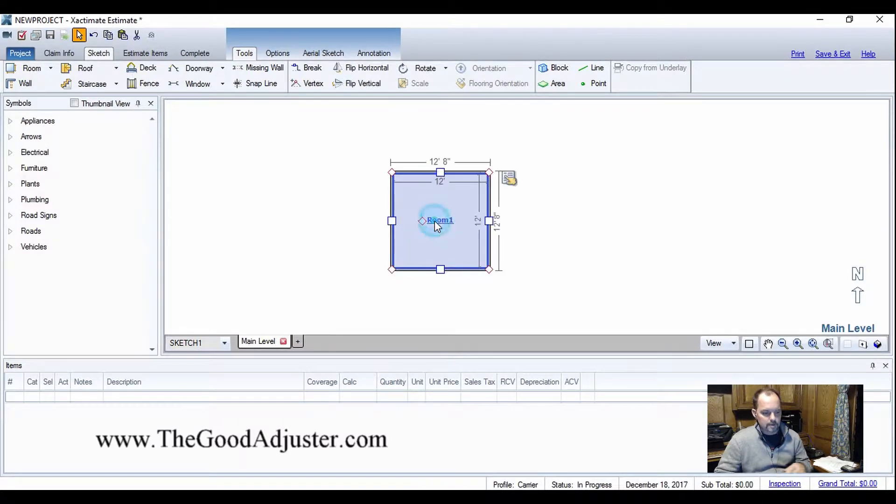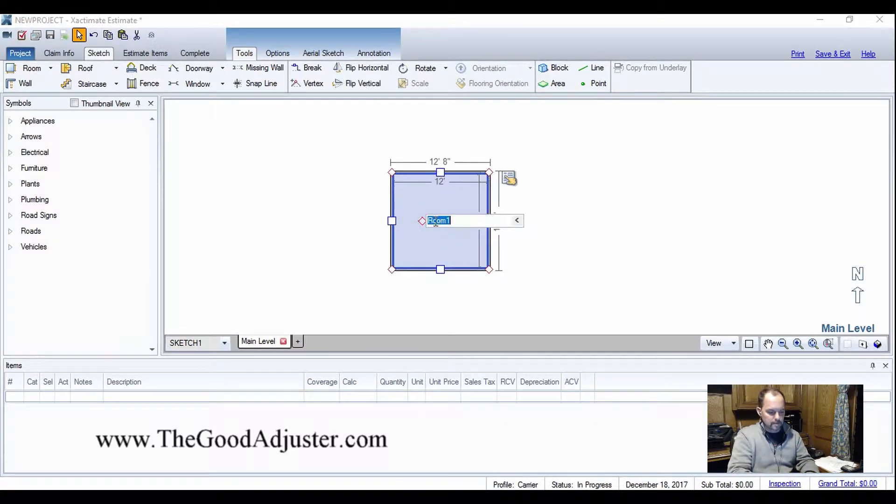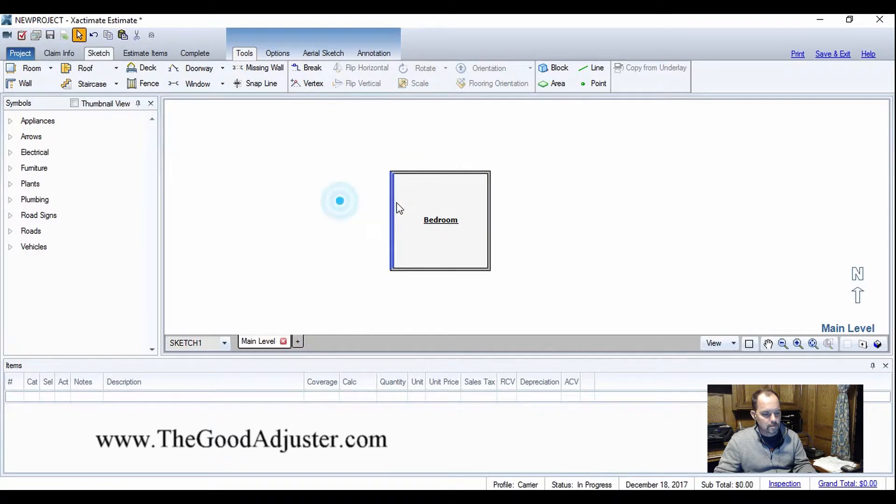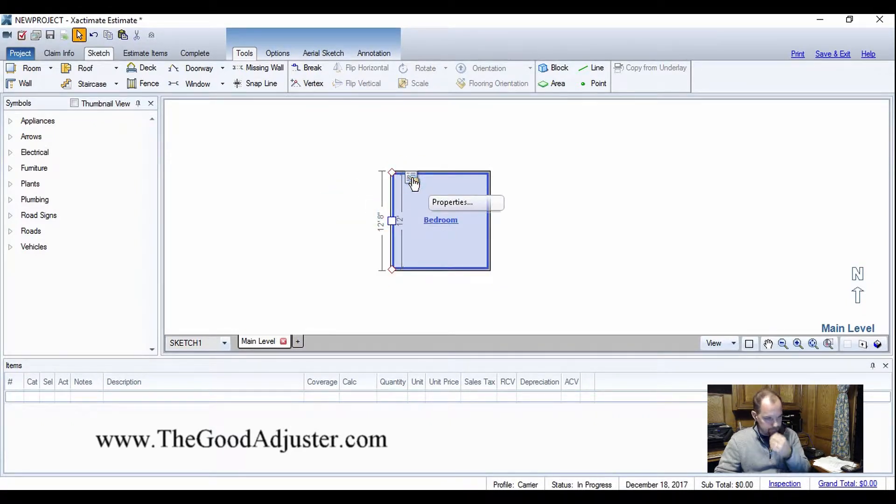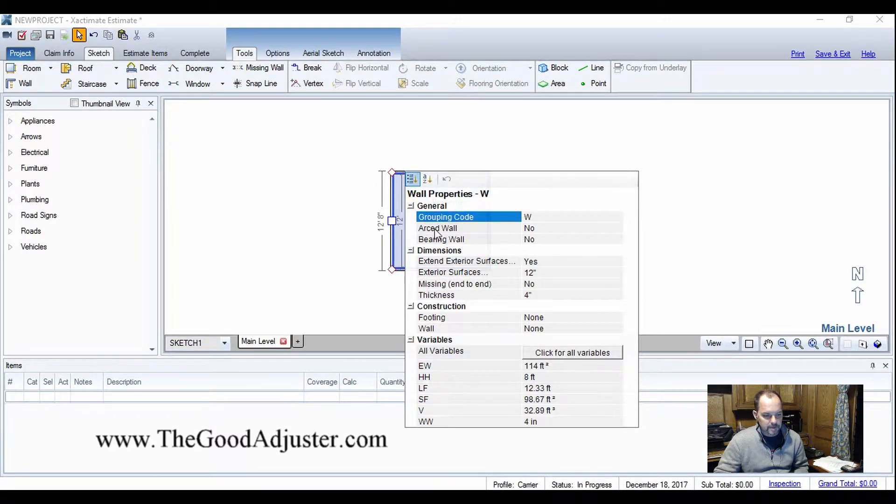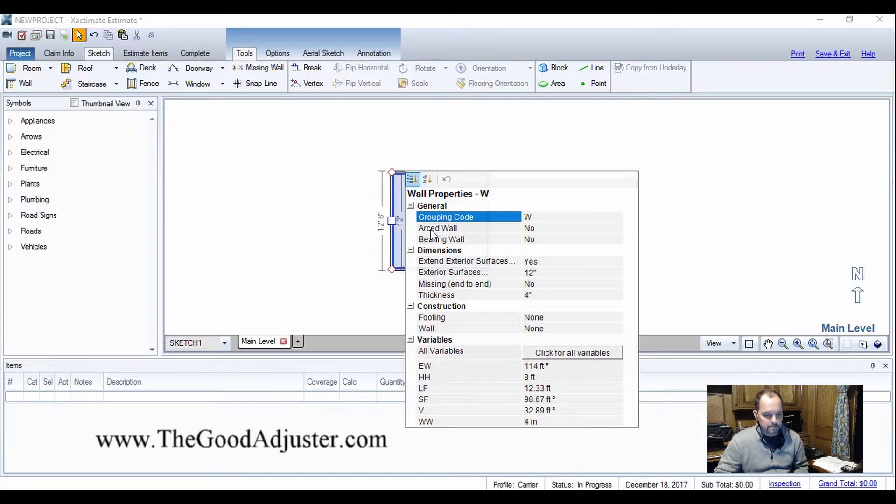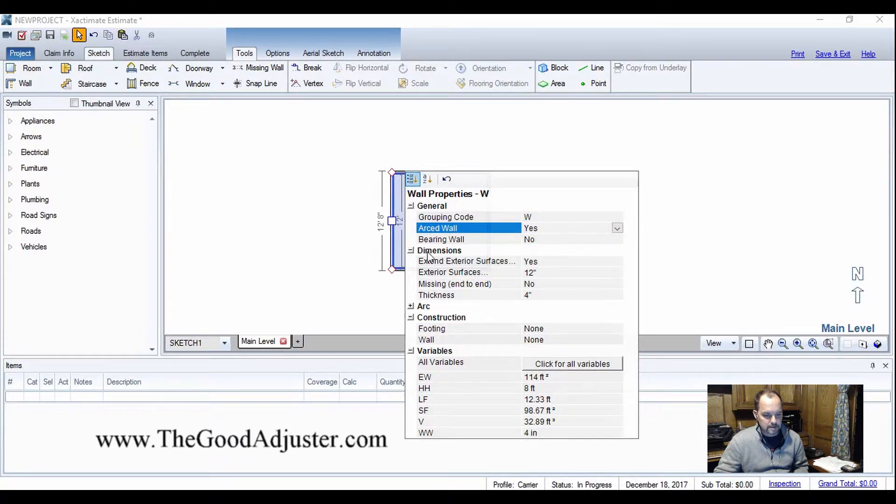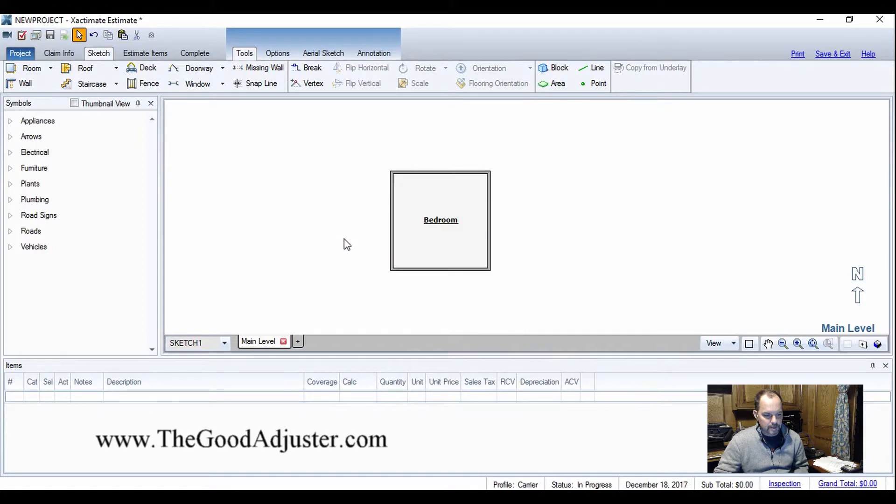Let's call it a bedroom. Let's take one wall, check the properties on it, and right here, anybody see right there where it says arced wall? That's where you gotta change it to yes. Go back to the wall.